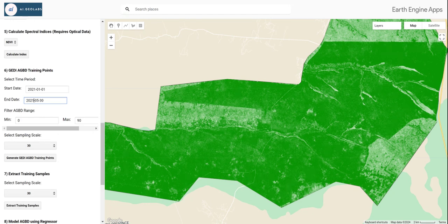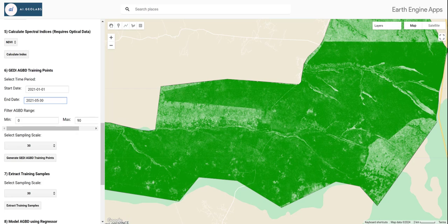We also want to filter the above ground biomass density range values. In this case, I've filtered between 0 and 90 megagrams per hectare, because in this area the above ground biomass density is typically around 90 megagrams per hectare. You need to choose the range for your study area based on literature review or other reliable sources, because the GEDI Level 4A dataset has a lot of uncertainties and sometimes shows very high biomass density values.